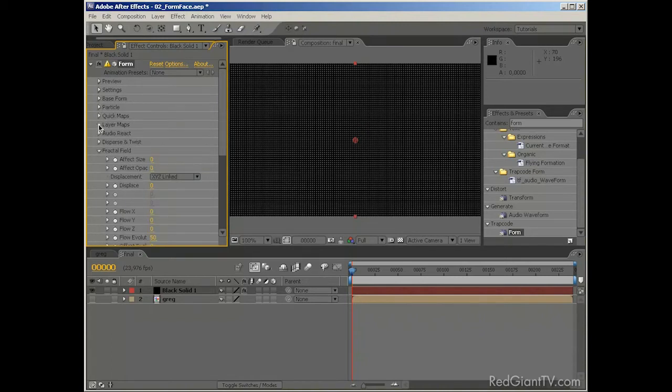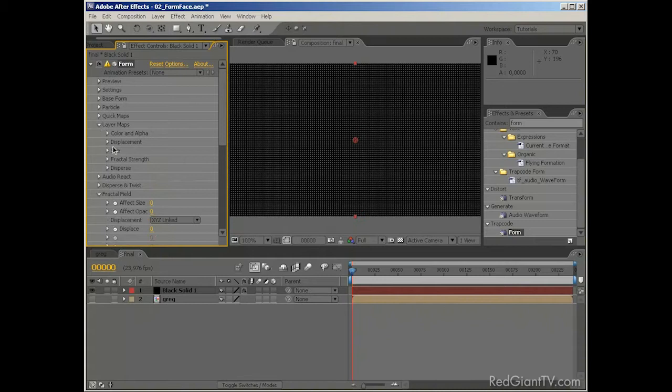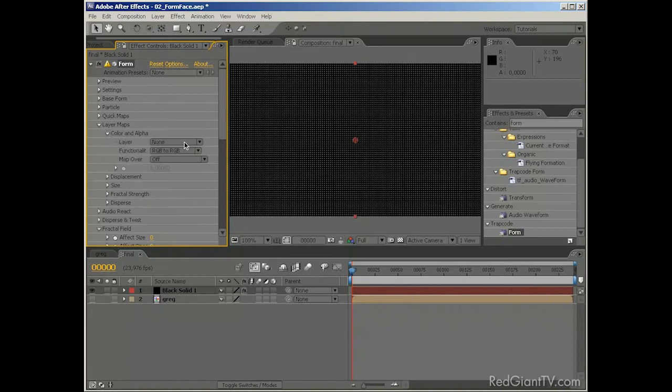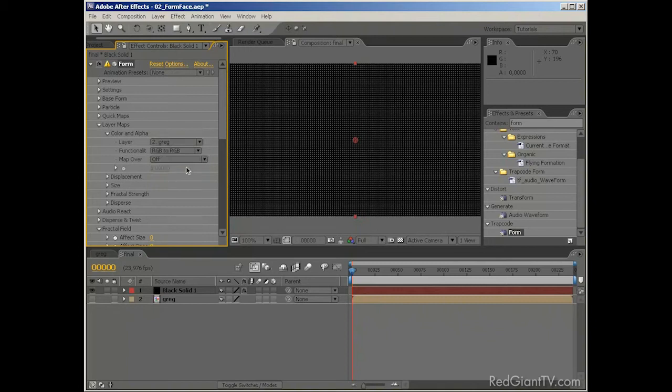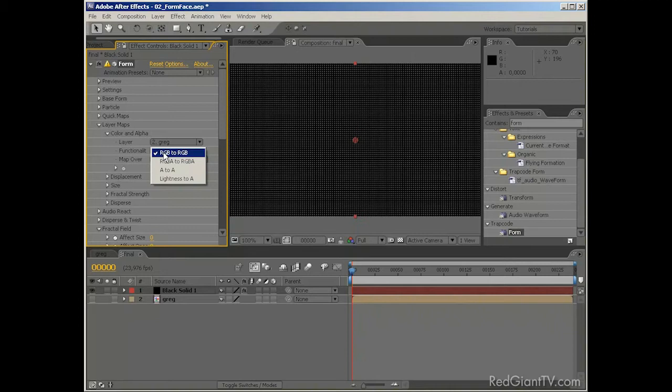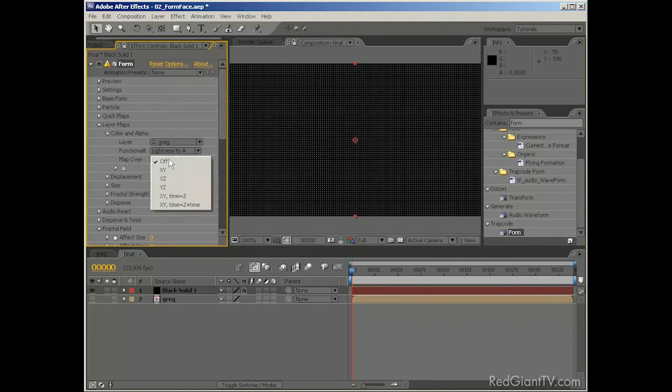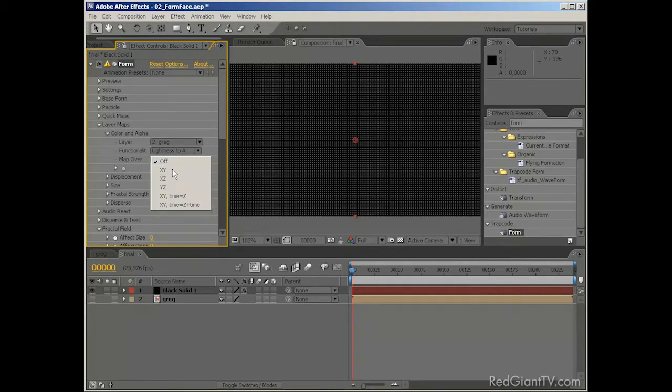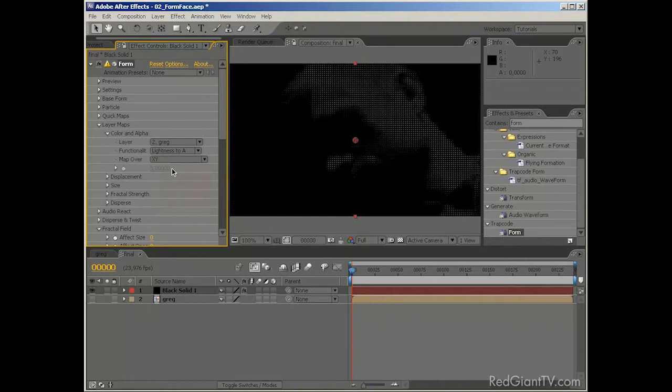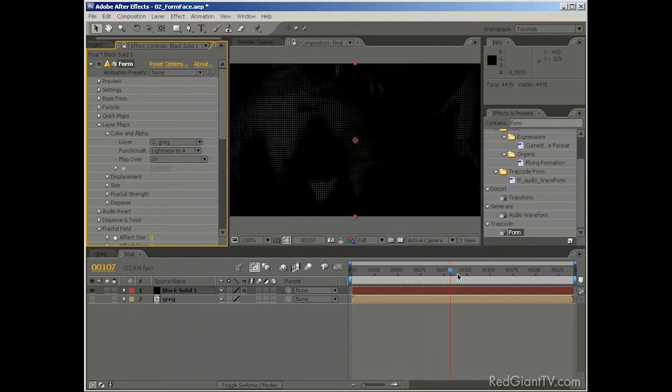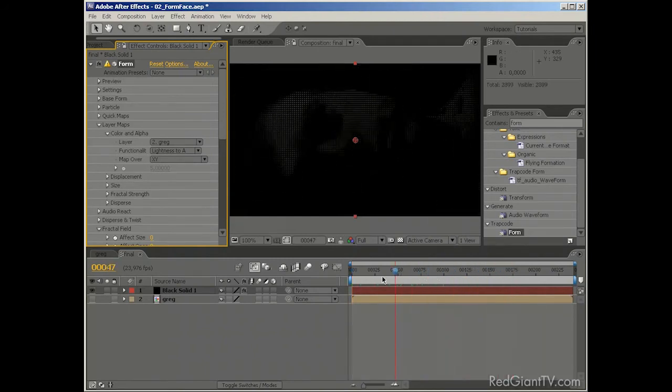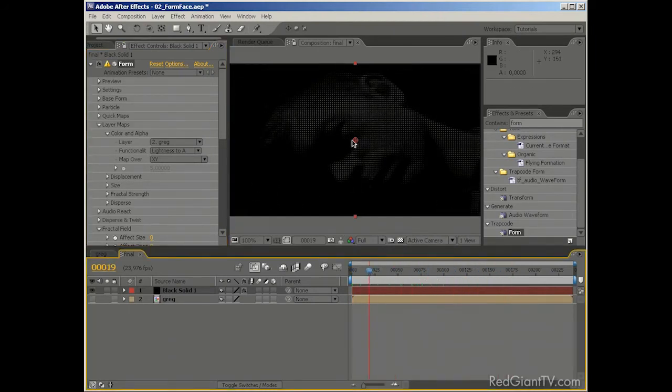Now, let's go to layer maps. And all layer maps are where the power of Trapcode Form lies. So, let's start with the color and alpha. And we choose the source layer. And that is our Greg layer. And the next parameter is to set what values of the layer we want to map to which values of Trapcode Form. And in this case, we're going to take the lightness of the layer. Because as you remember, we made it black and white. And we're going to map it to the alpha of the particles. And the last step is to choose the map over parameter. Which basically means on which axis we want to map the original footage to. So, in our case, X and Y is just fine. And you can already start to see the footage being displayed in the particles.